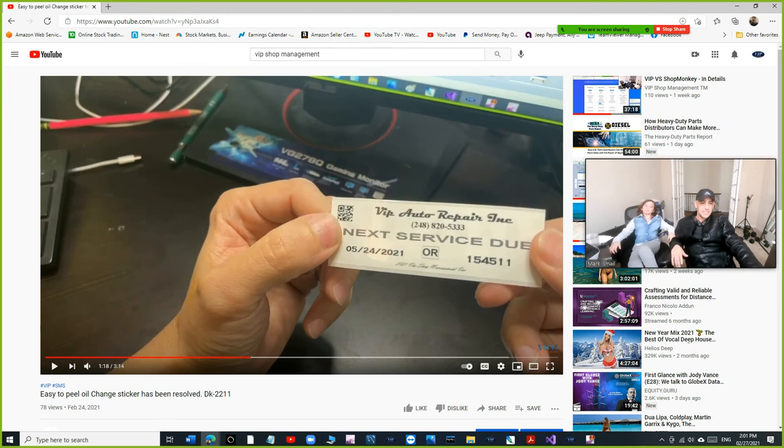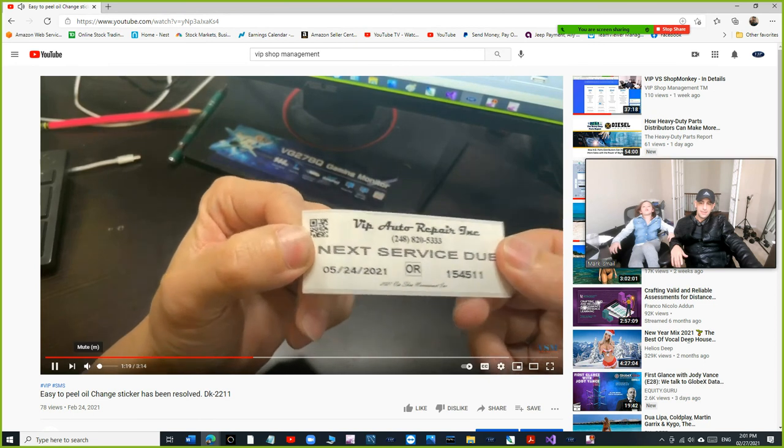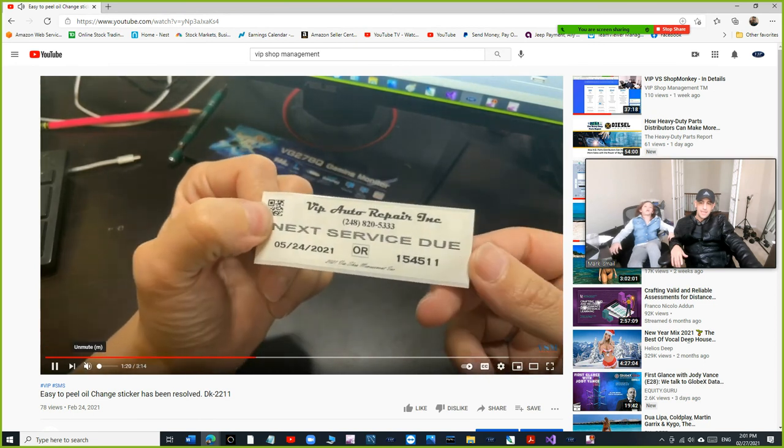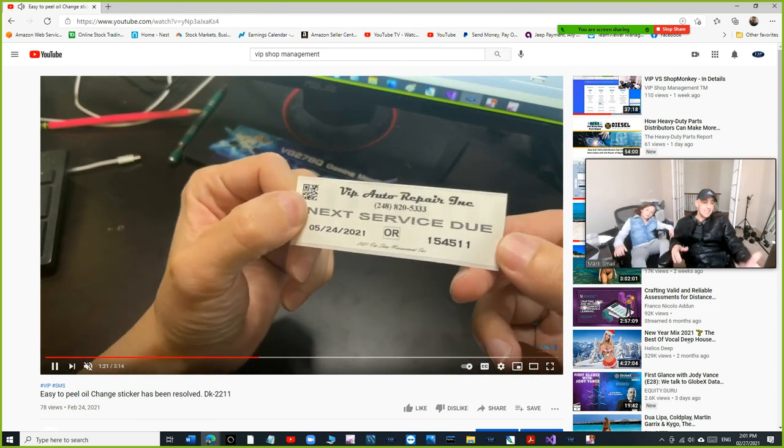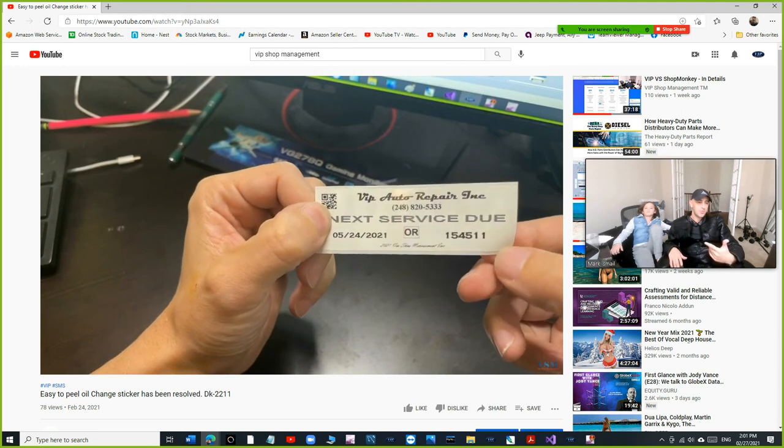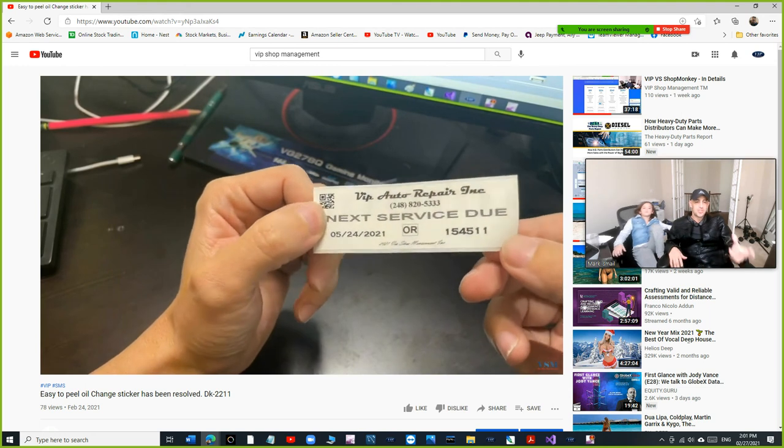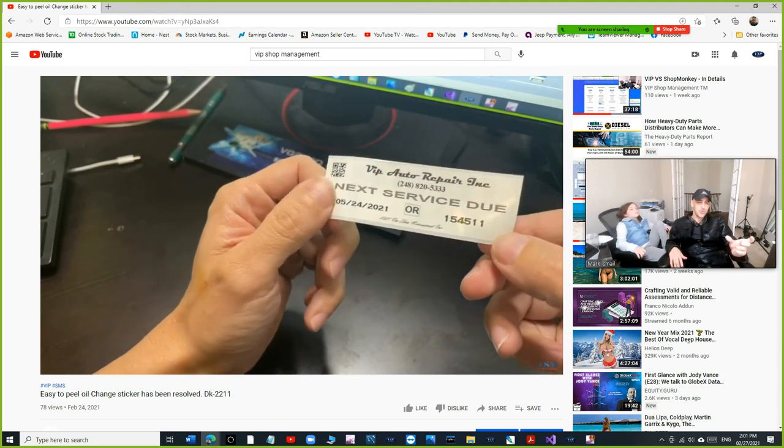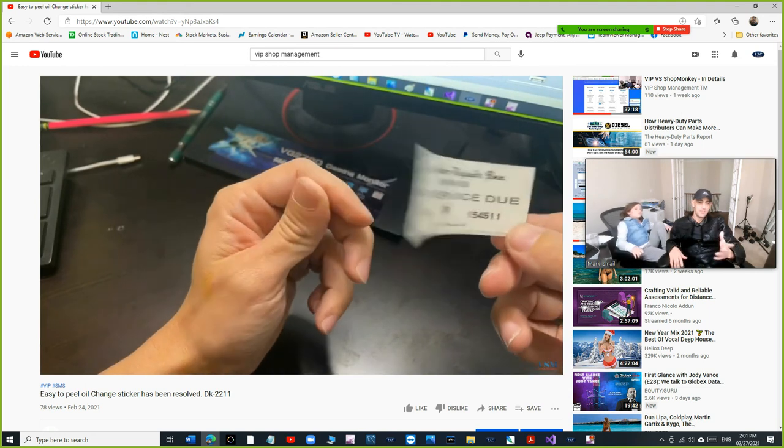You have the date, you have the mileage, and it's easy to peel now, and it lasts, and it looks professional.